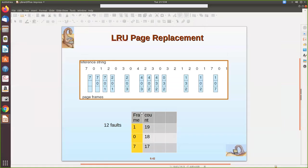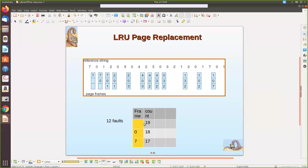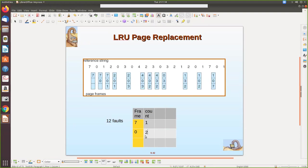Let us execute the LRU page replacement using the counter for this reference string. First, seven is referenced — a page fault takes place and the page is transferred from secondary to main memory. We start the clock from one. Zero is then referenced. One is referenced — this occurs at the third second, so its counter value is noted as three.